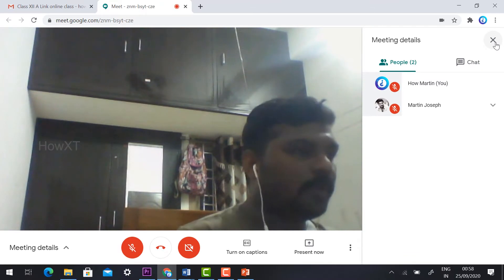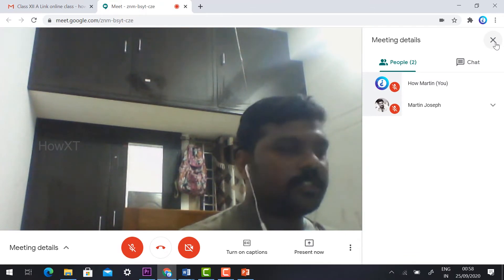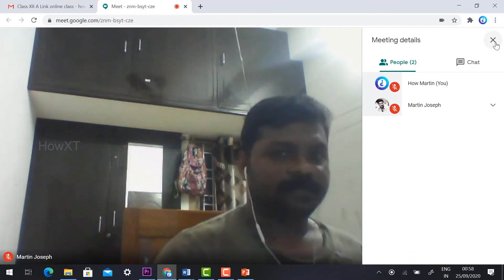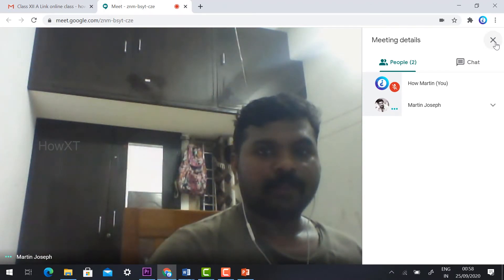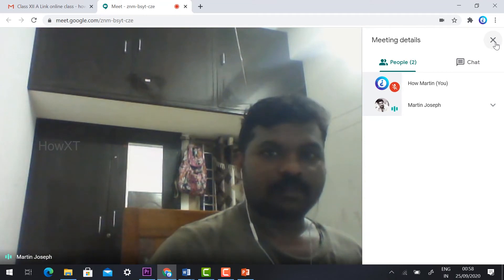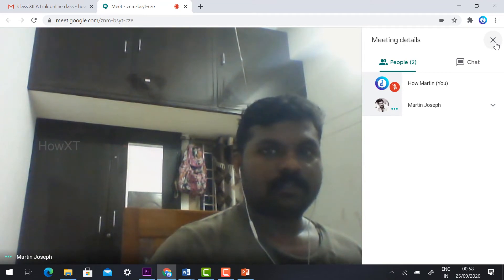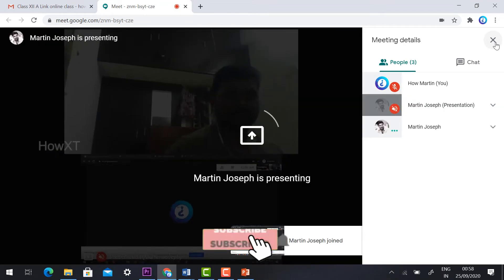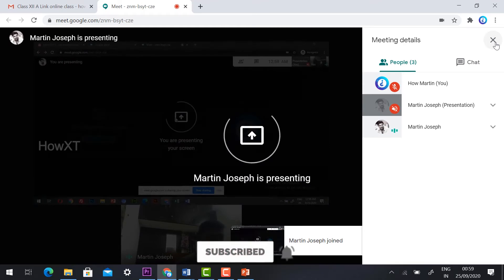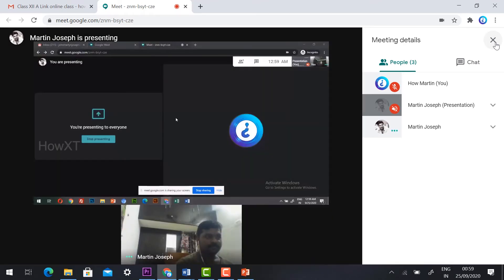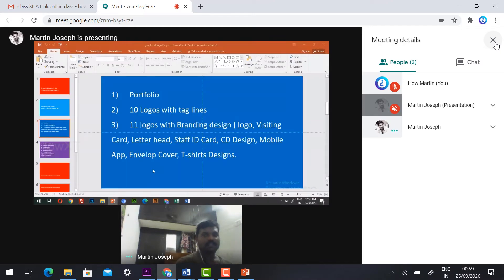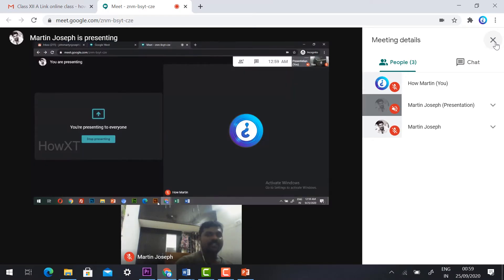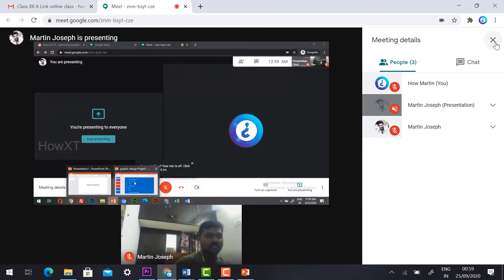Now my teacher is going to present another screen — they are using the mic and sharing their presentation. You can see the presentation being shared. Good morning students — my teacher is giving all the information, so I can see all the information and the presentation on my teacher's screen.